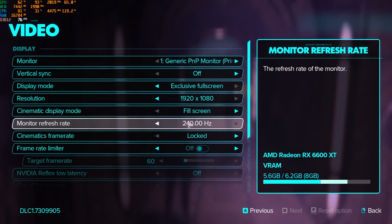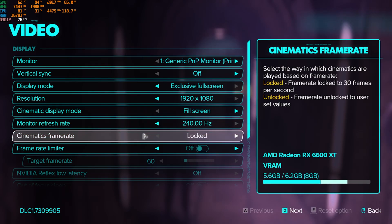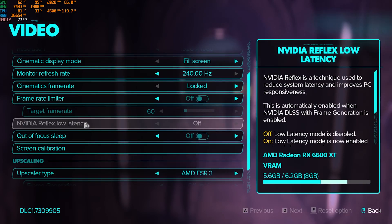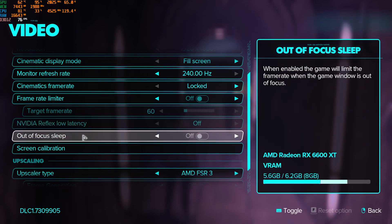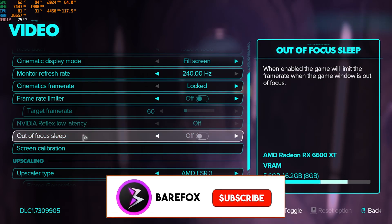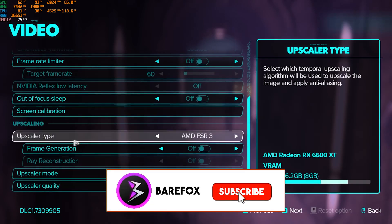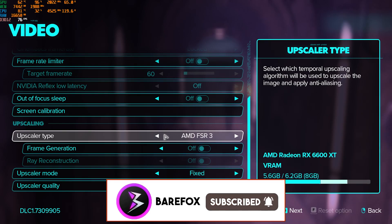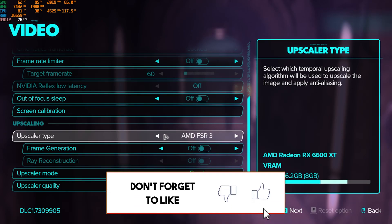Monitor refresh rate should be set to the highest available for your monitor. Cinematic frame rate should be set to locked. Frame rate limiter should be set to off as well. NVIDIA Reflex low latency, go with ultra if that is available for you. Out of focus sleep should be set to off.